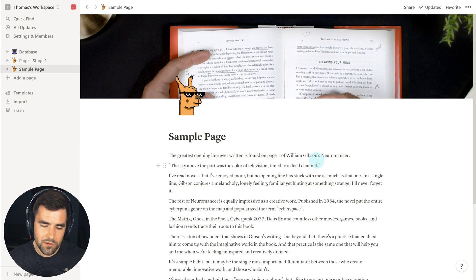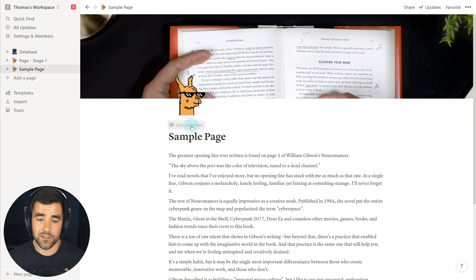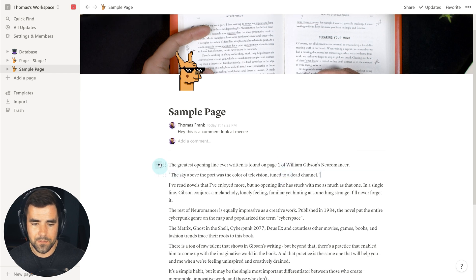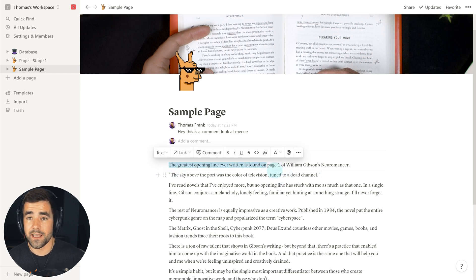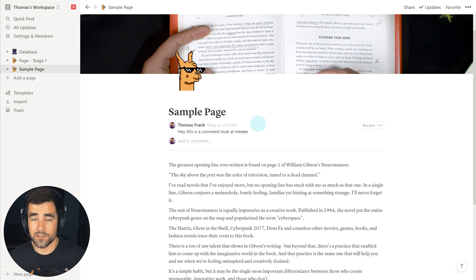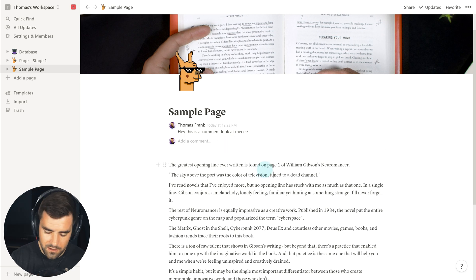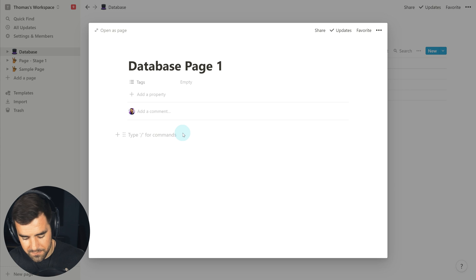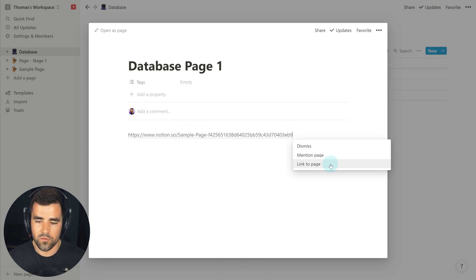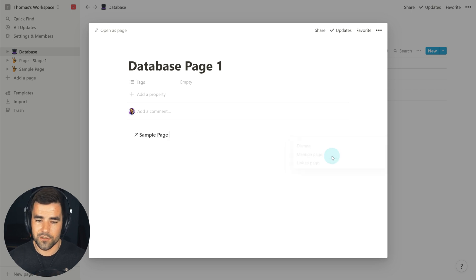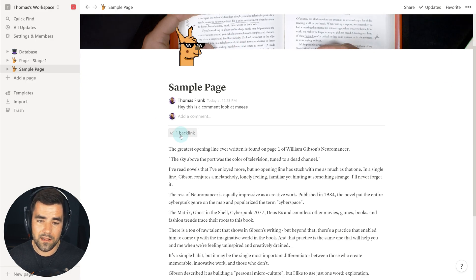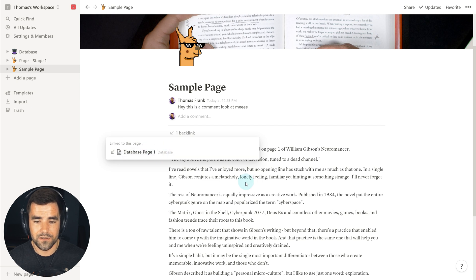The last two things to cover are comments and backlinks. On pages, you can add comments to the entire page — you can also add comments to blocks or selections of text, which we'll cover in later videos. We can also add backlinks: if you link to this page from anywhere else in your workspace, it creates a backlink. I'll hit Ctrl+L, go to database page one, paste the link, and choose Mention to create a link. Clicking that link takes us back, and now we see one backlink.